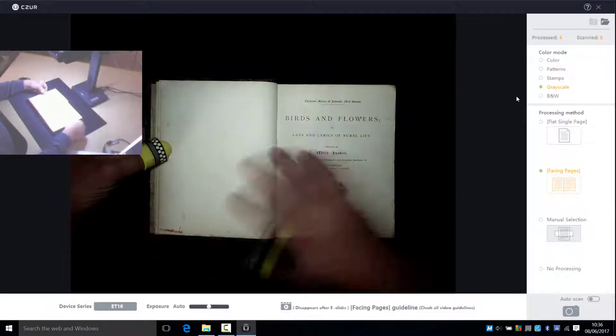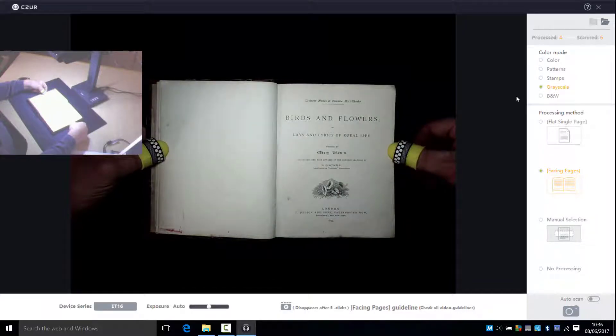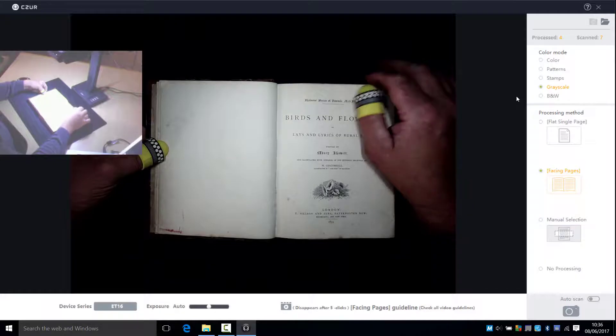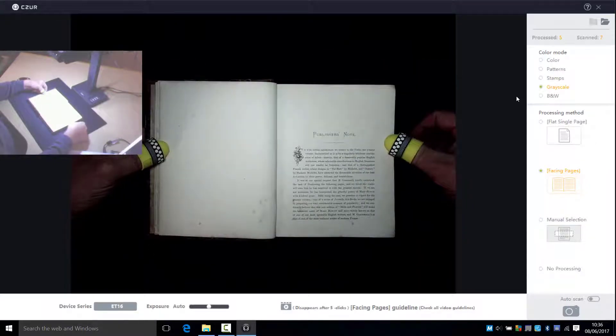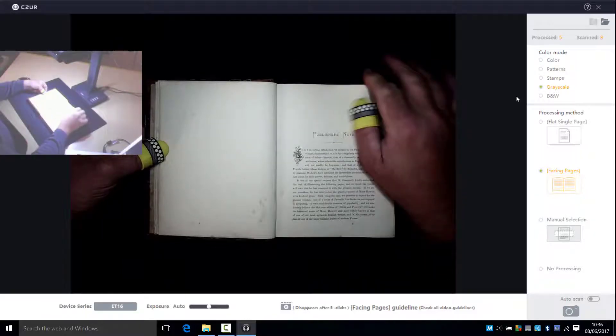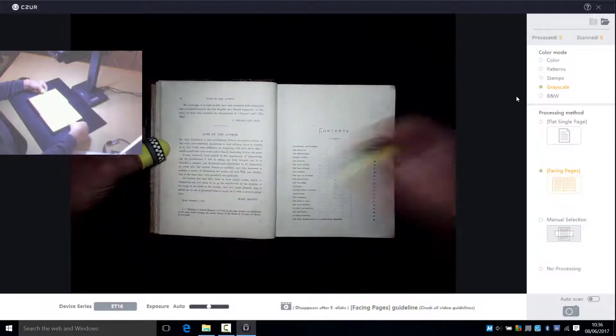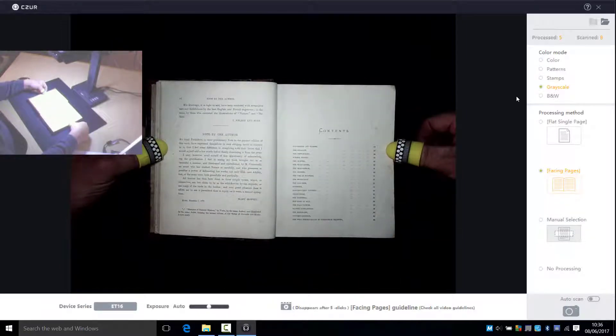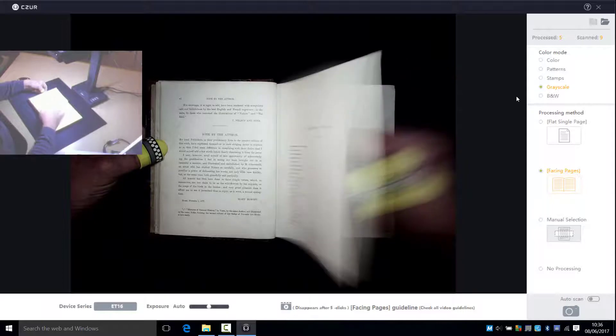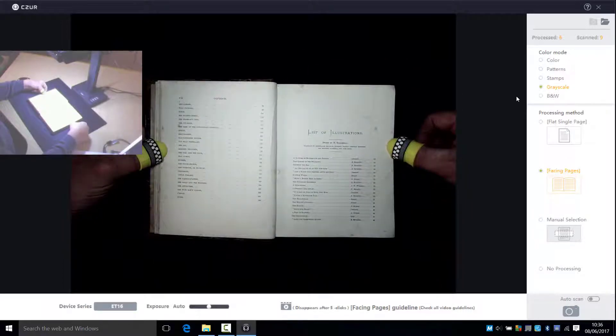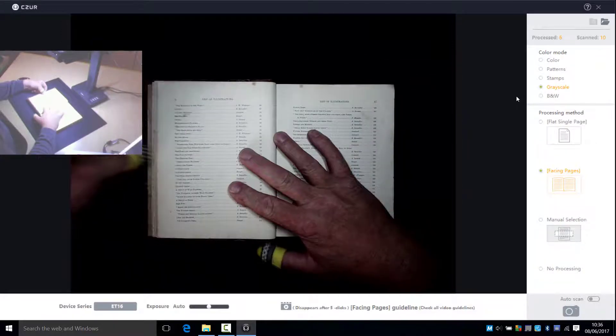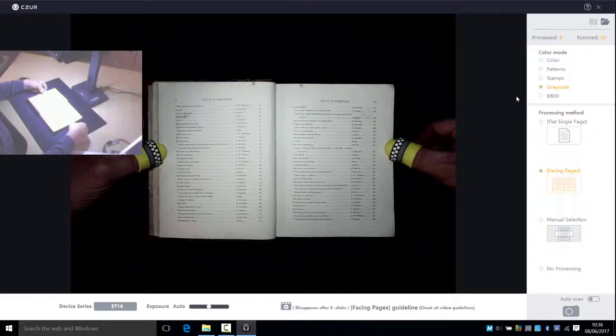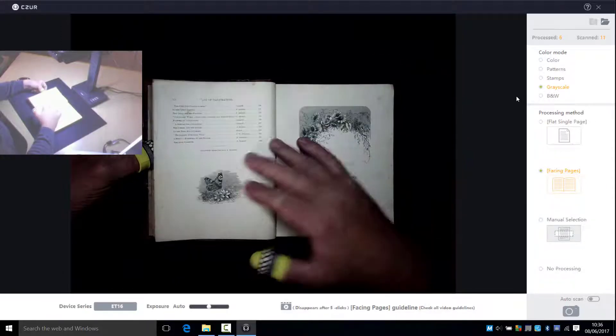The scanning process is a simple exercise of turning the page and pressing the foot switch or using a finger switch which is also supplied with the system. Now I'm not going to make you watch the whole process, but you'll get a feel for the productivity and the time that it's going to take. In actual fact this whole book from start to finish took about 30 minutes and that produced the searchable PDF.